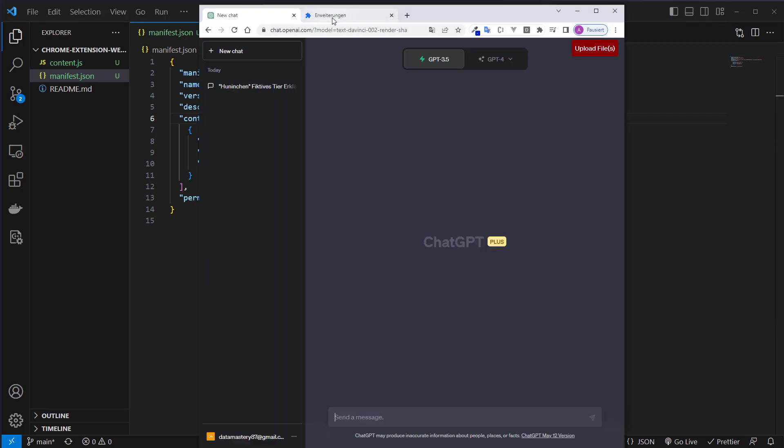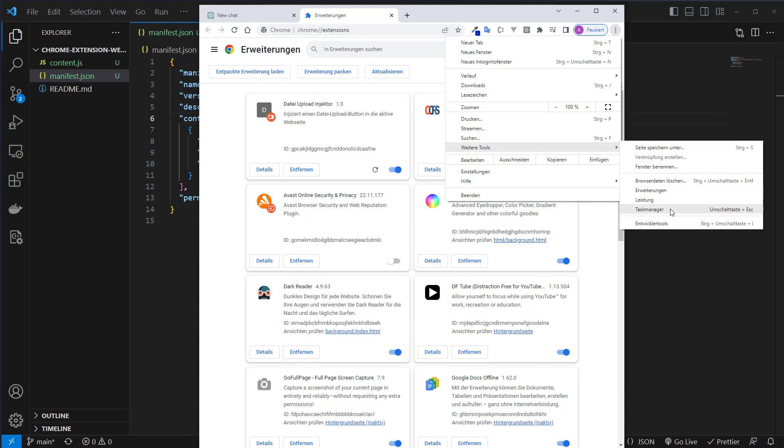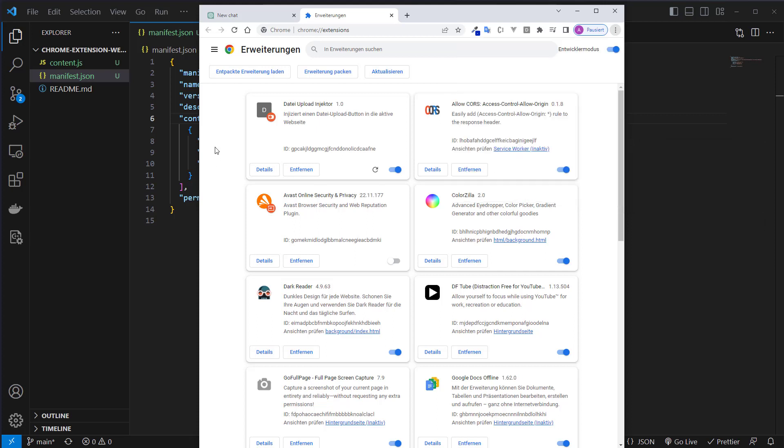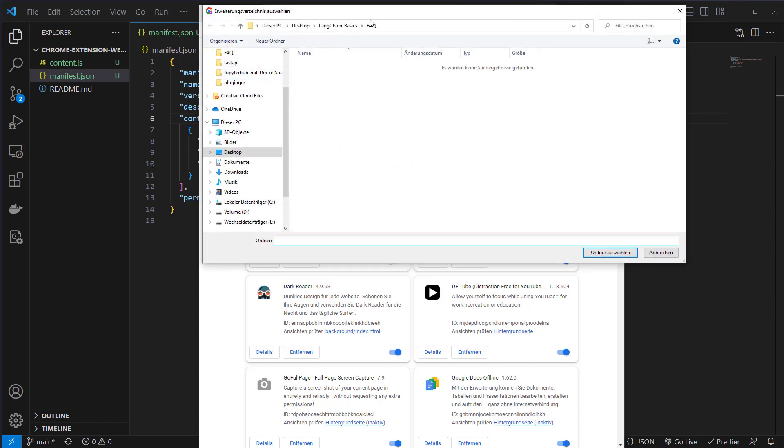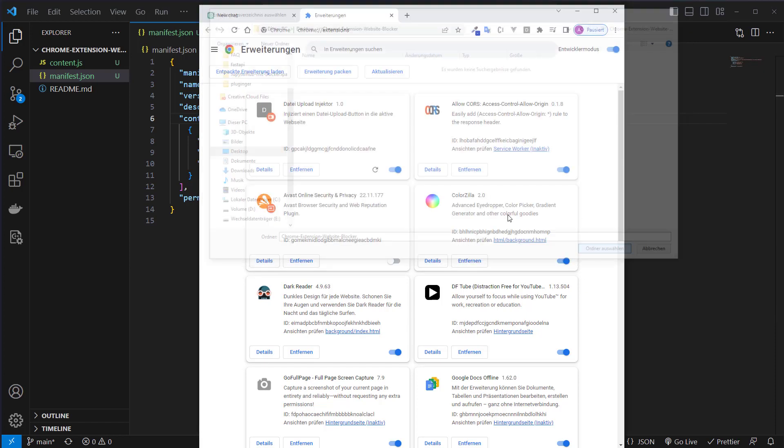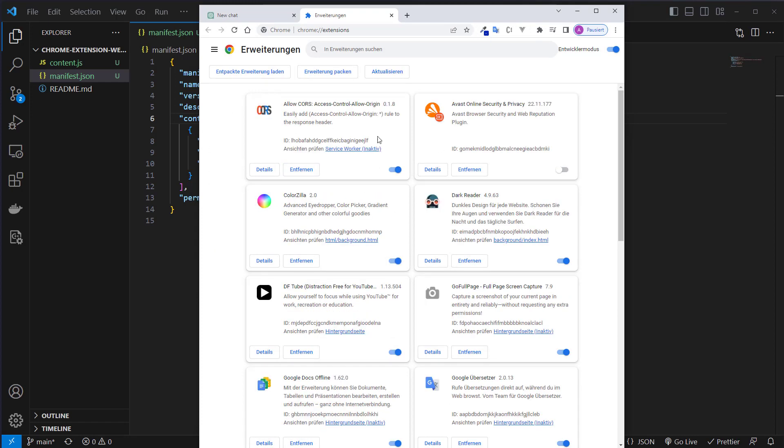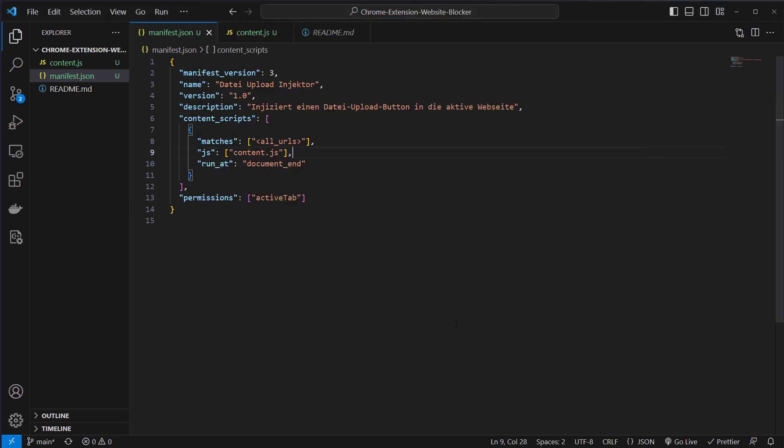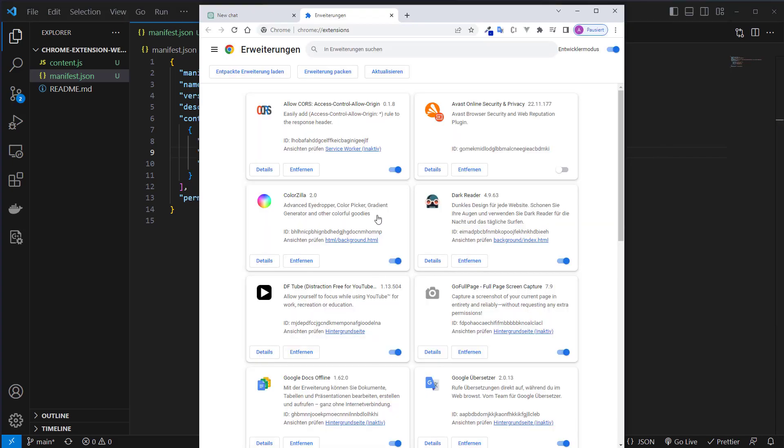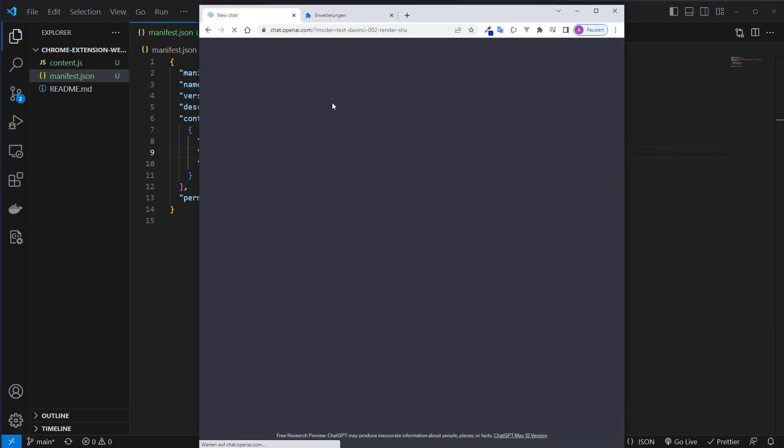You just go to extensions and additional tools and extensions. Then you go to load extensions and you go to the directory where you develop the plugin. For me it's stored here and I just click on select and then the website gets loaded.